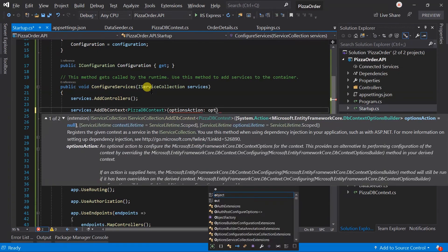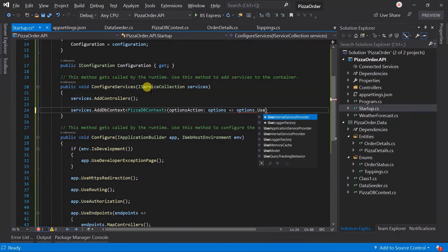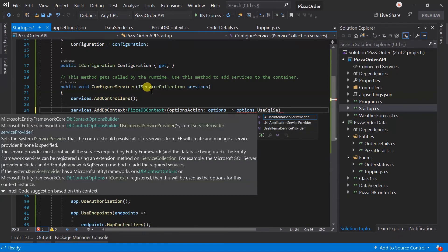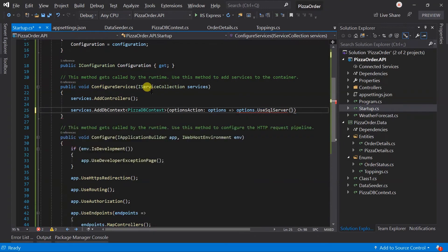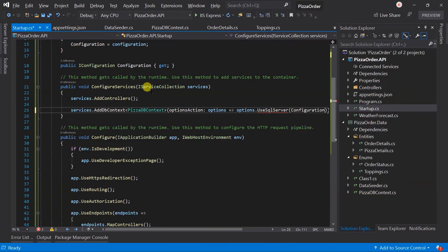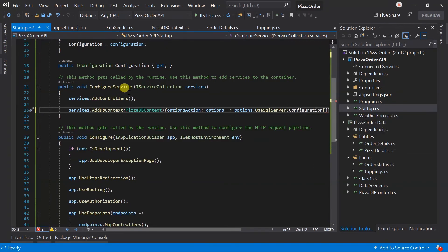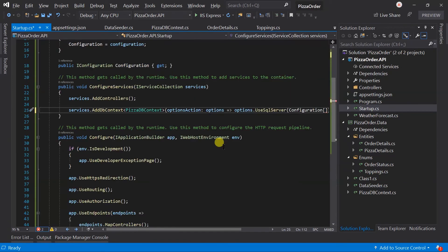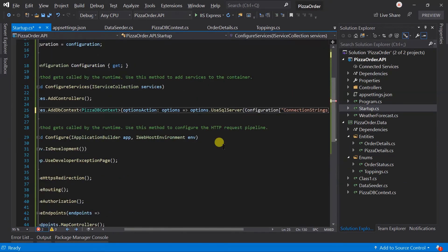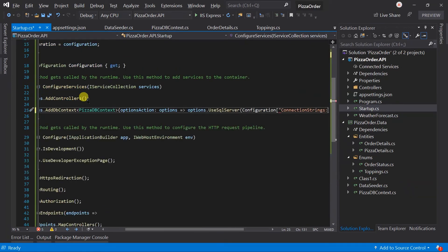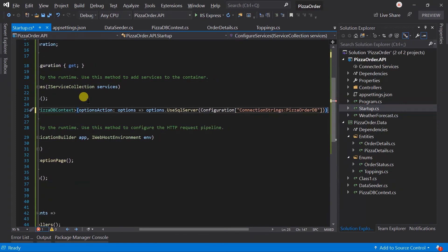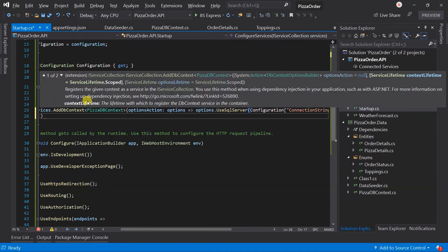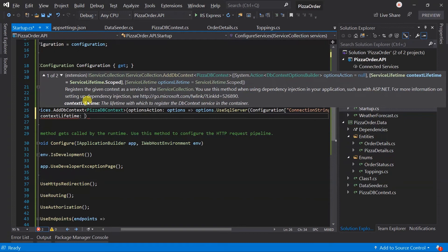In option action, call UseSqlServer. For this, we need to import Microsoft.EntityFrameworkCore. From configuration, we are interested to obtain the connection string with the name PizzaOrderDB. I am making context lifetime to singleton.